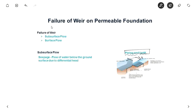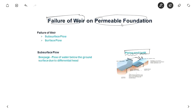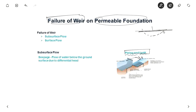Hello everyone. In this video we will see about failure of weir on permeable foundation and how to prevent this failure. Permeable foundation means if this is the soil, there is no impervious structure, so it allows the flow of water underneath the surface — that is known as permeable foundation.